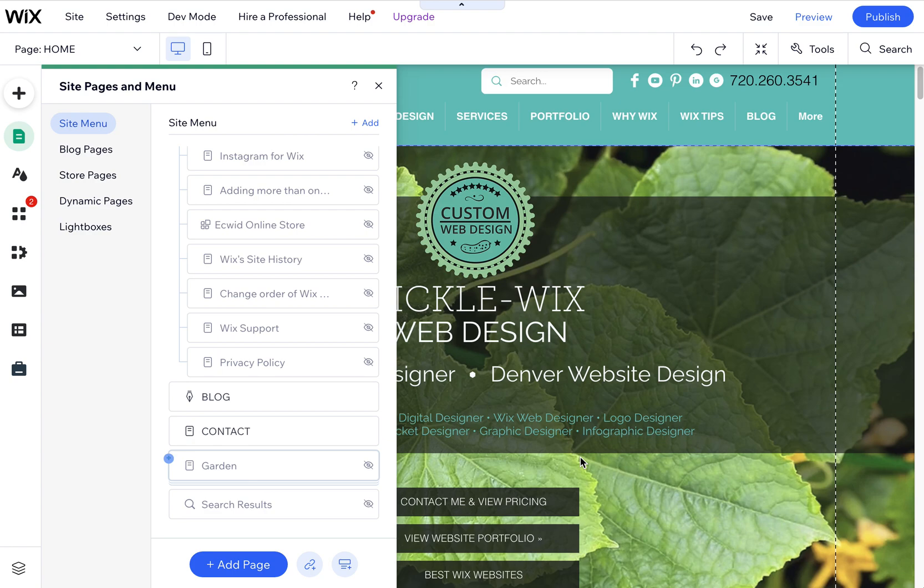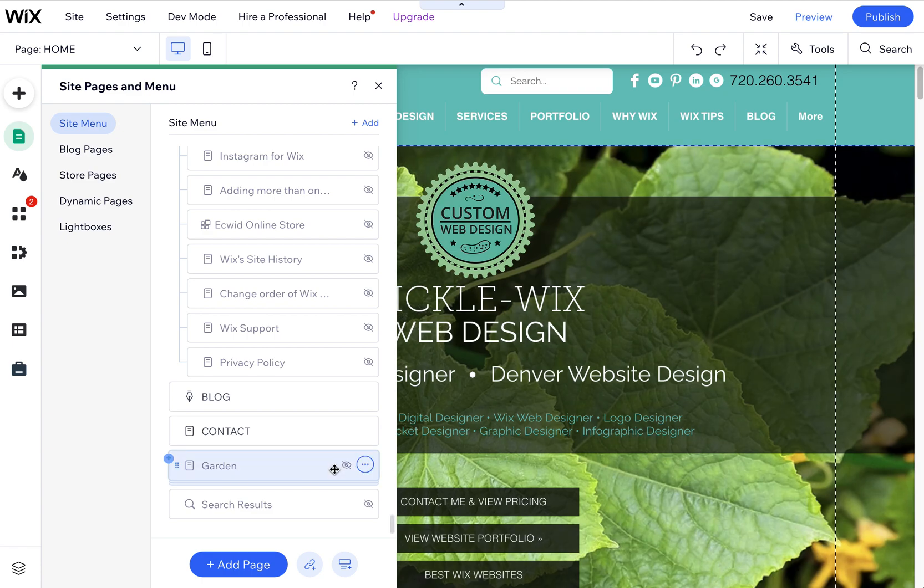I wanted to quickly show you how to copy and paste a page in Wix. Sometimes you need to do this because you want to fix a bug, and that's why I learned how to do it.